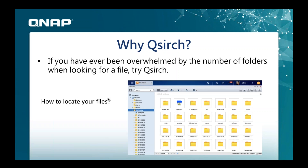Why would you need QSearch? Nowadays, with NAS capacity getting much larger and storage getting cheaper — a 4TB hard drive is somewhere in the ballpark of $150 — you can store a lot of data. In a small or large business, you can have anywhere from thousands to millions of files on the NAS, and you need to be able to search and locate those files much more easily and efficiently. The solution for that is QSearch for QNAP.